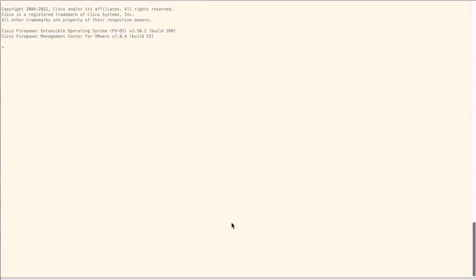At first, we have to login into the management center CLI. Then, we need to enter in expert mode.